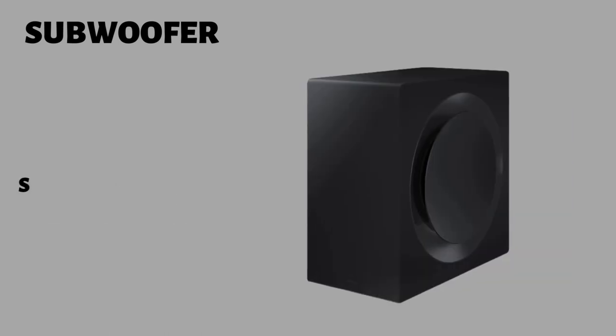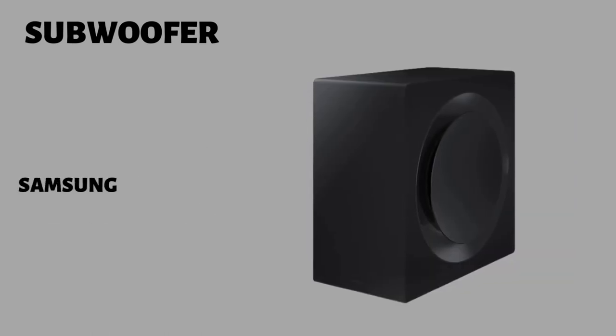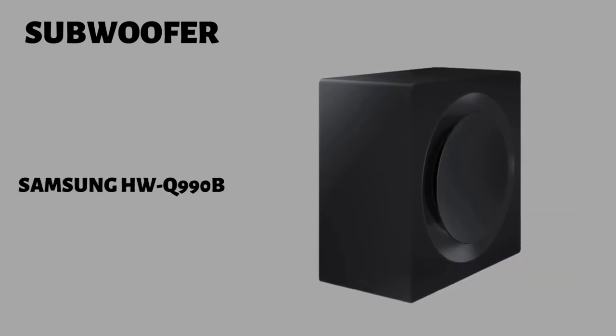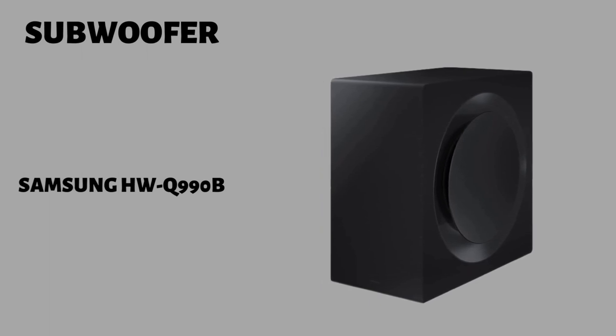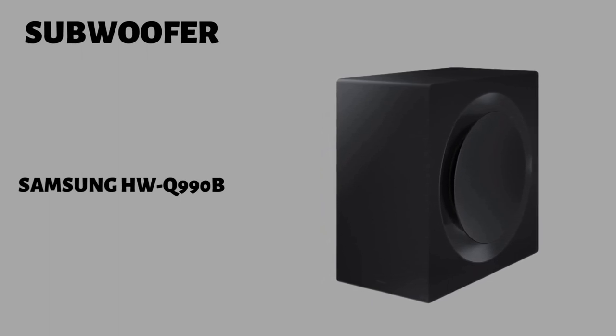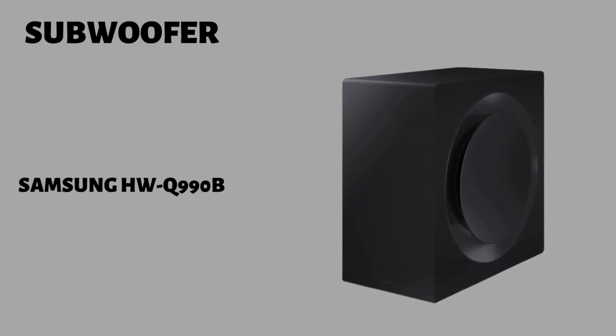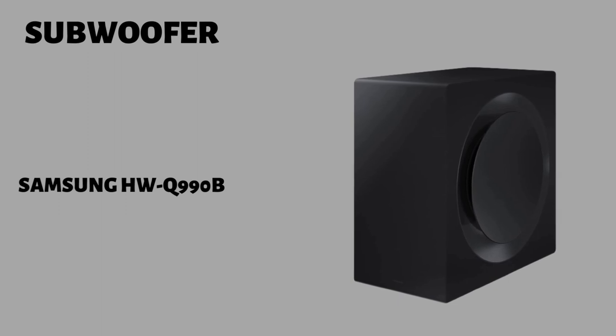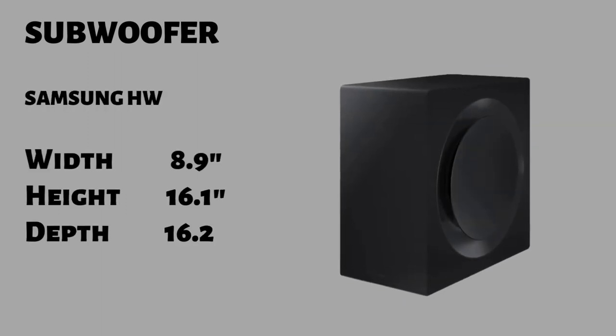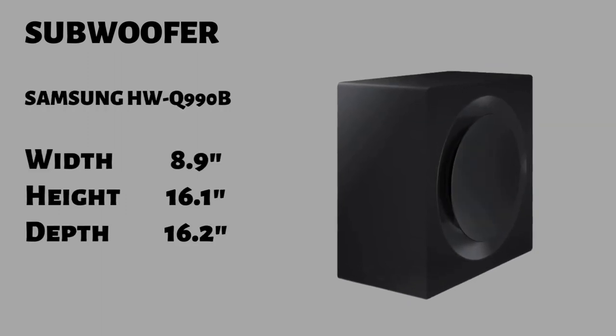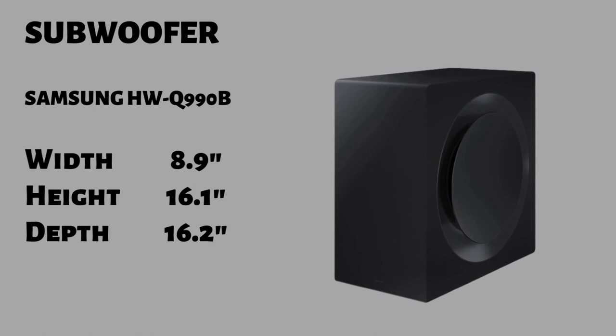The Samsung Q990B's subwoofer is made mostly from wood, and on the right side it has an opening that has a more modern look. Black is the available color. The subwoofer has an 8.9 inch width, a 16.1 height and a 16.2 depth.